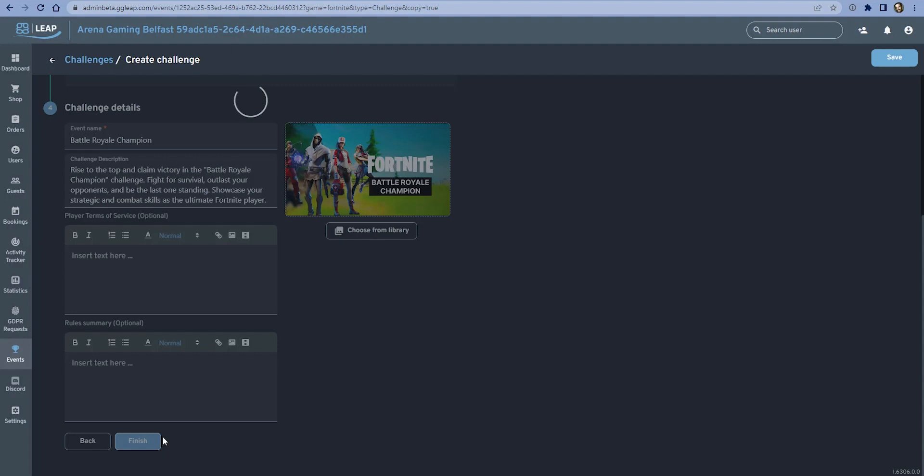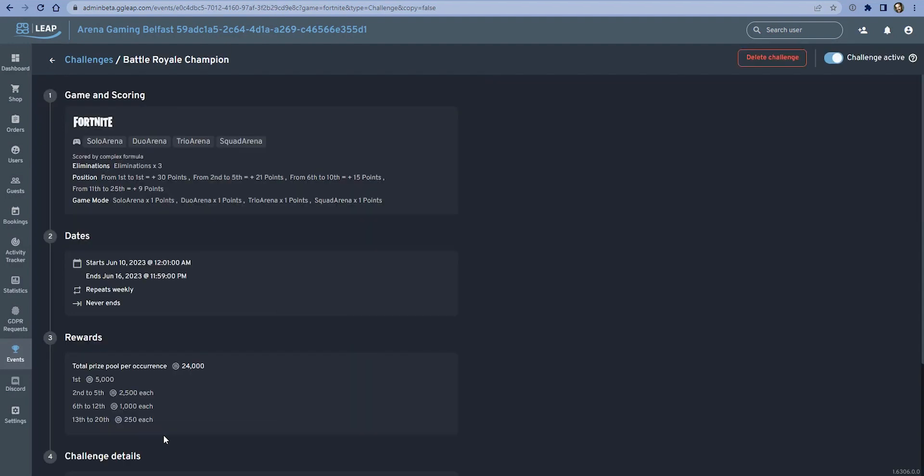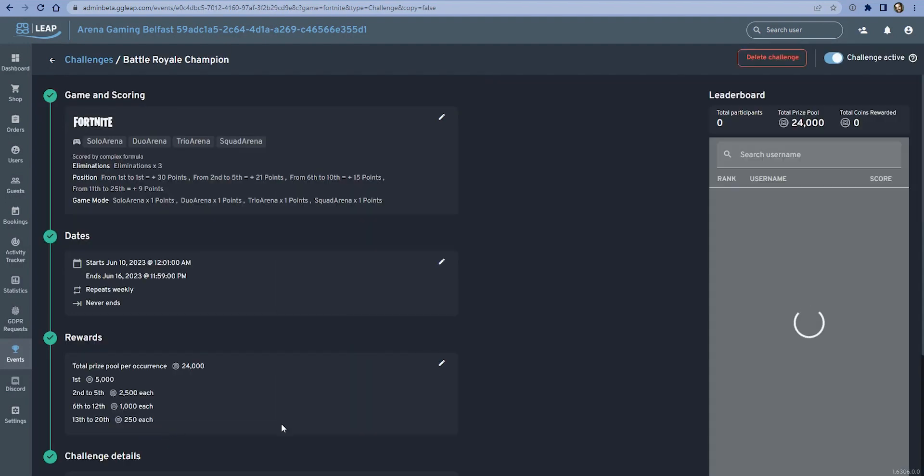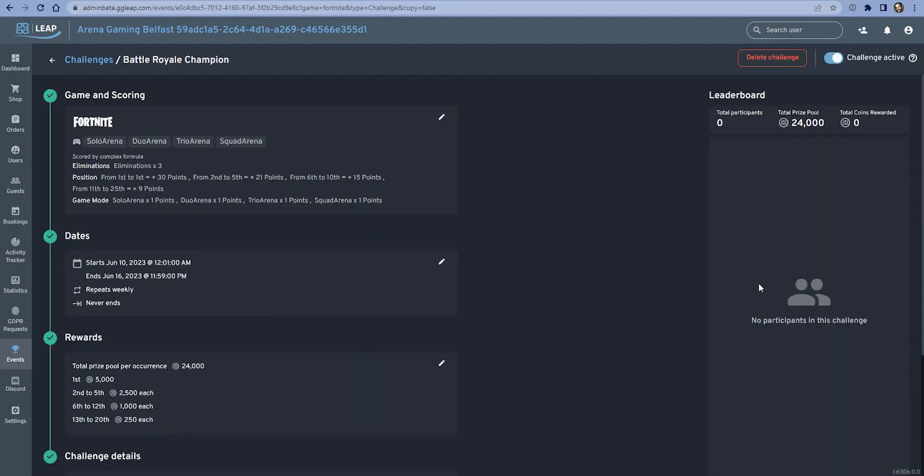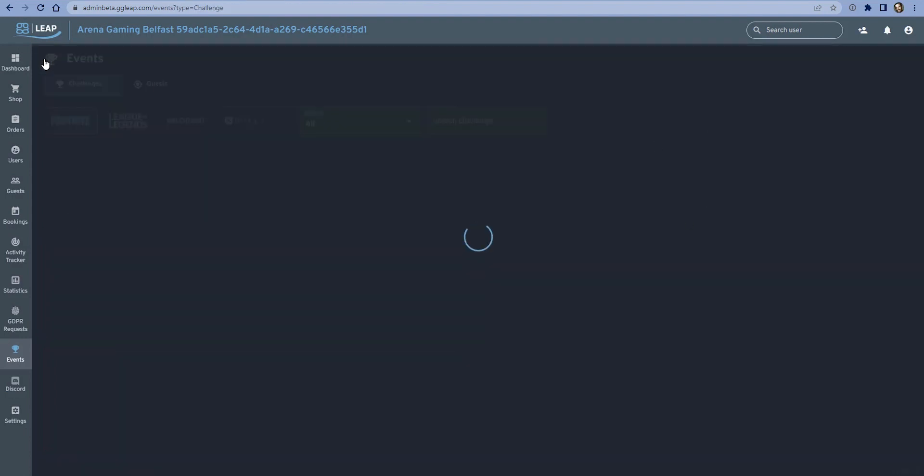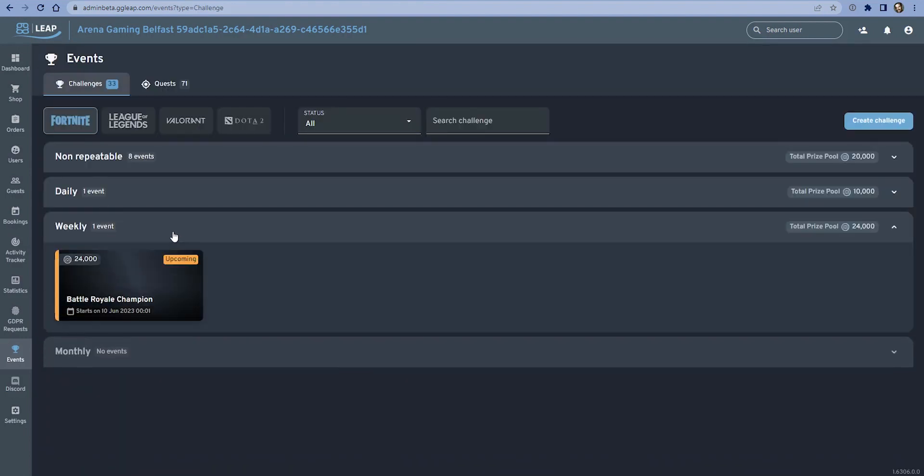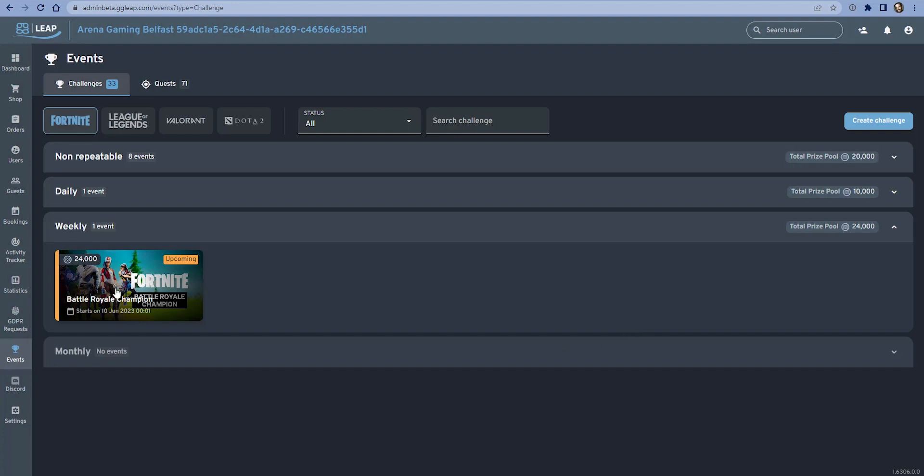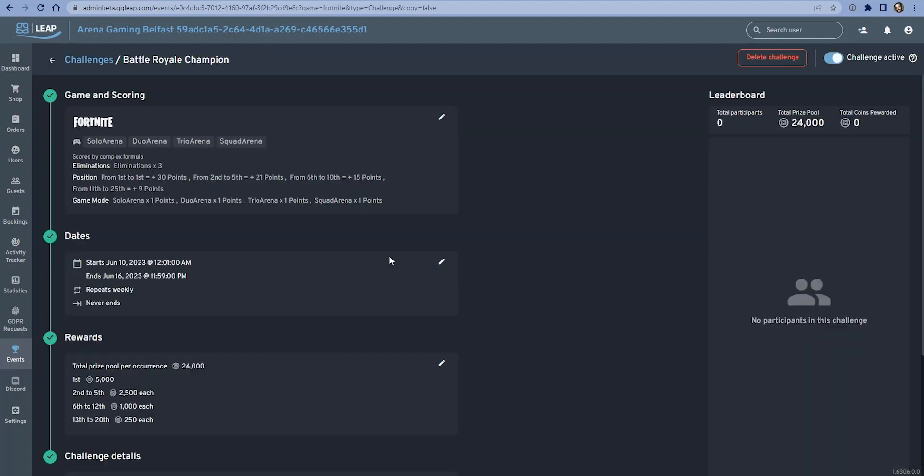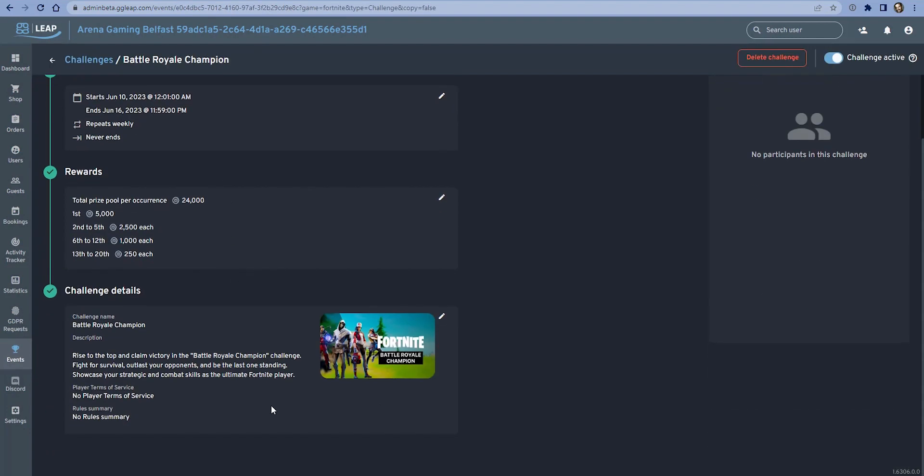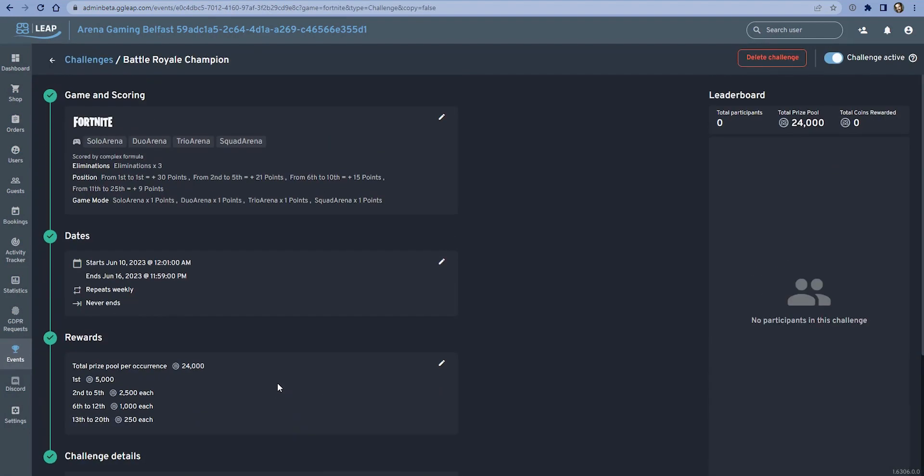We can see that the leaderboard here has been created. There's no participants yet. Prize pool is set, and as a member of staff we can come back here and get a summary of how this challenge is doing as we've progressed through the week. If we go back to the main challenge summary page, we can see that we now have this weekly Fortnite Battle Royale Champion challenge that starts on the 10th of June. This will automatically appear in the GGLeap client for gamers to see this is an upcoming challenge, and we are free to go in here and make any edits before the challenge begins.